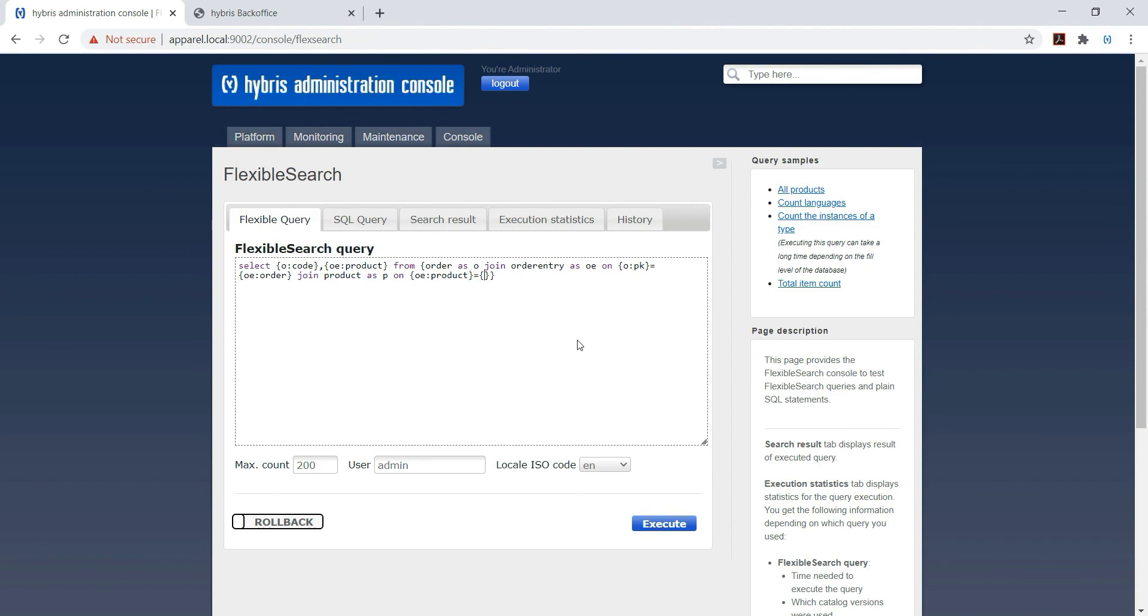OE colon - there was product P underscore product - so here it is colon product, equal to P which is the alias of product, P colon PK.